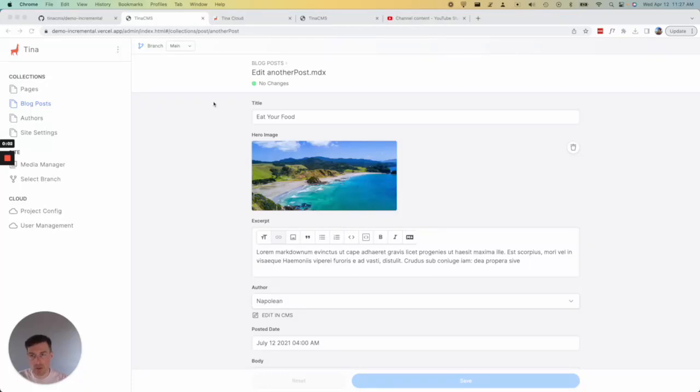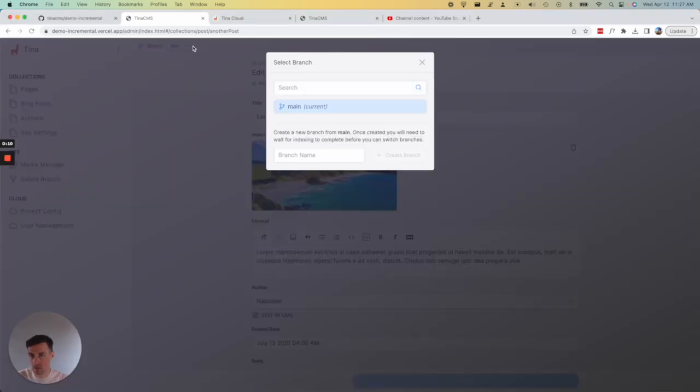Hey, we've made some updates to the TinaCMS branch switcher. You can see that here. Right now we have the main branch selected, but I can select different branches. I only have main here, but I'll create another one.